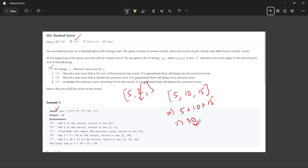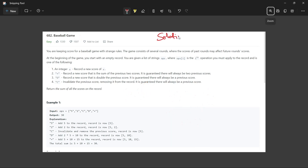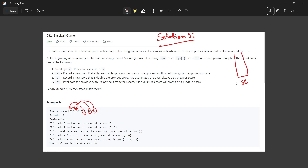So how are we going to solve this problem? When we encounter C, D, or plus, we need to go back to previous steps — C goes back one step, D goes back one step, and plus goes back two steps and adds them. In such cases, we use a stack, because we need the number that was added last — last in, first out.